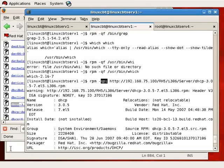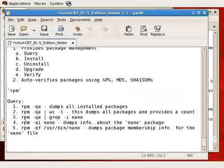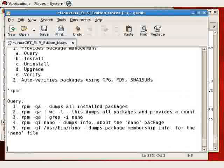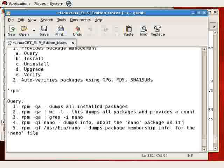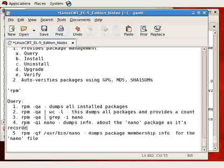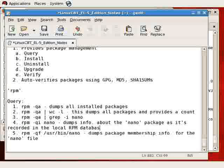Package info as opposed to query info. Query info queries packages in the database. So dumps information about the nano package as it's recorded in the local RPM database.